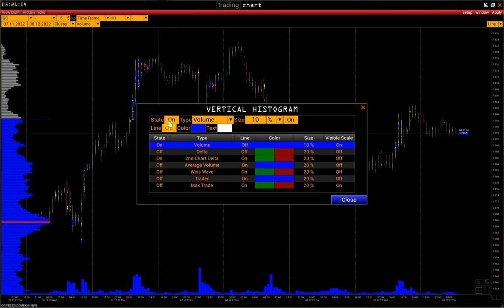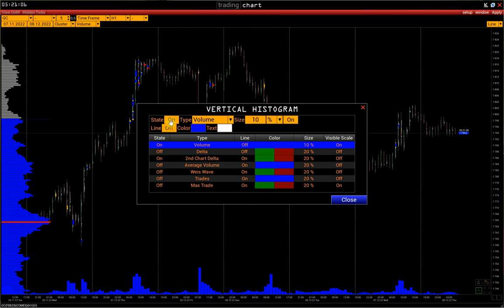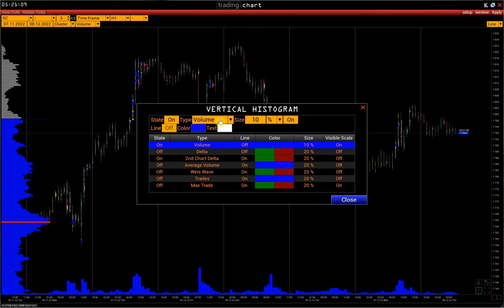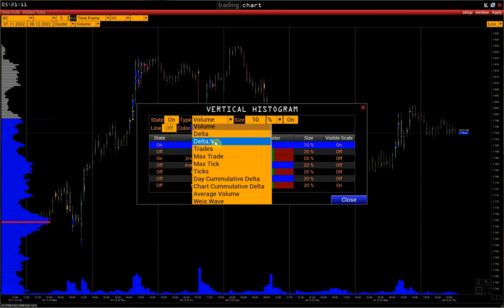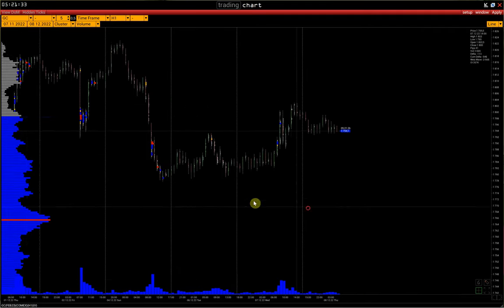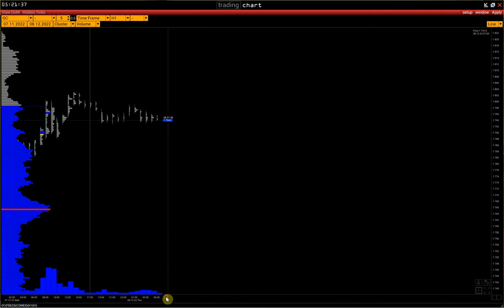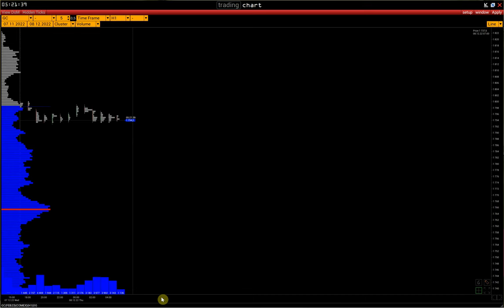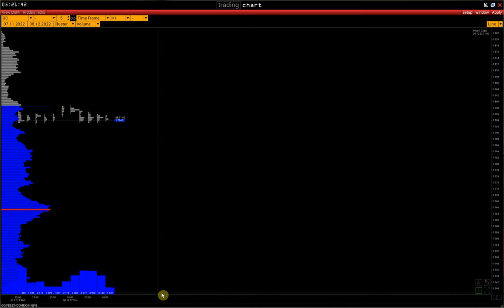Let's take a look at the Settings panel. Here you can activate the histogram, then select the type of histogram. We will return to the types of histograms later. Histogram Size is adjustable as a percentage or in pixels. Next is the Scale by Visible Area option, which allows the histogram to be scaled only based on the visible part of the chart. For example, if we leave only the current session visible, the histogram will be scaled only based on today's volumes.